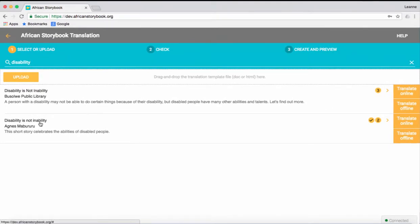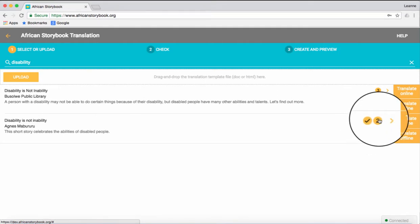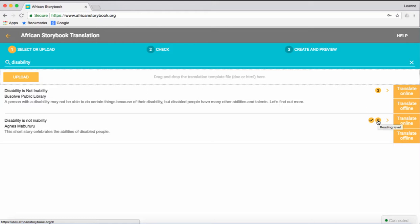You may see that there are two versions of the storybook, including an approved version translation, with a tick. Always choose the approved version to translate. Click the block that says Translate Online.